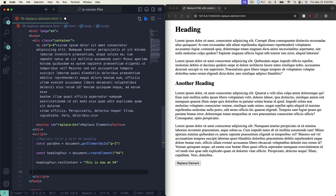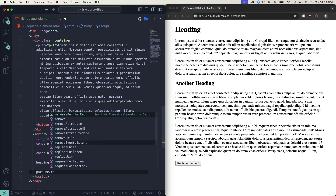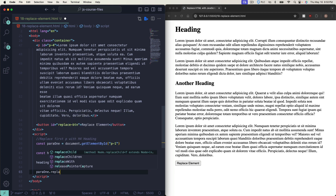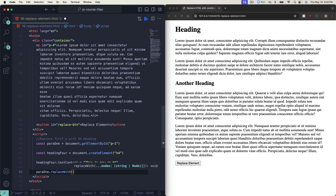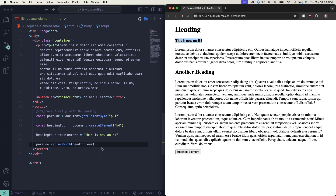Now we can actually replace it. We grab our first paragraph and call: para1.replaceWith(heading4). Save — and boom, our first paragraph is gone and now we have an h4 that says 'This is an h4'. That's one way to do it.